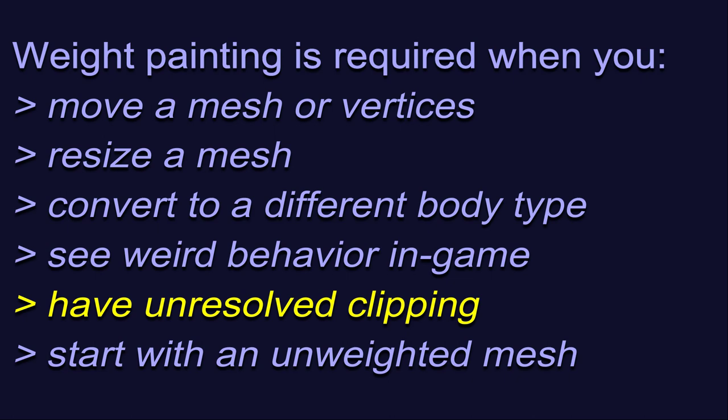And obviously, when you start with an unweighted mesh, like maybe a static NIF or an OBJ or FBX file. This list is not all inclusive, but it's a good place to start.